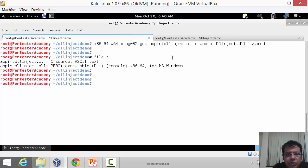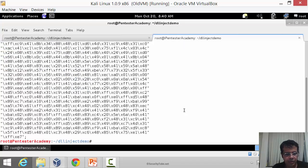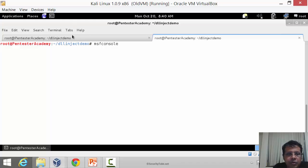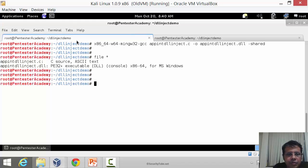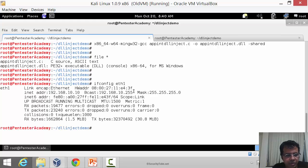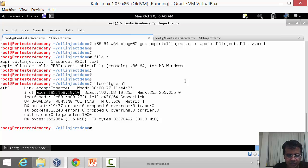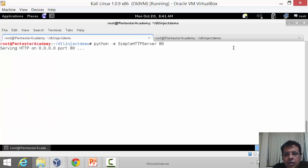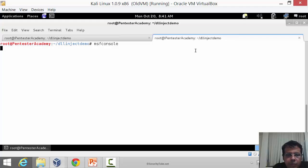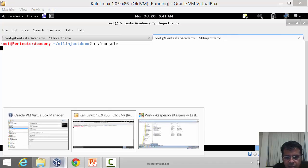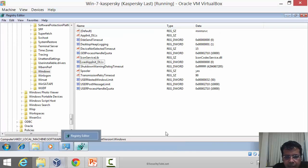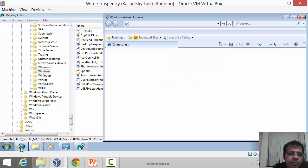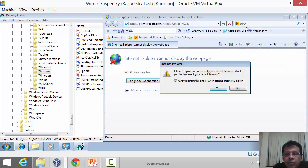Let us also set up Metasploit to receive our shell. I am going to set up msfconsole over here. Just want to ensure our IP is all set to what we had in the payload. Yes, it is. Let us set up our Python server. While Metasploit starts, let us go back to the Windows machine.